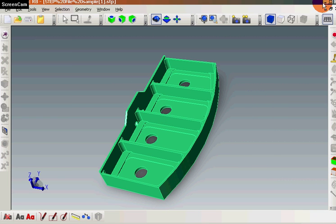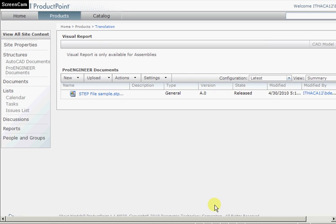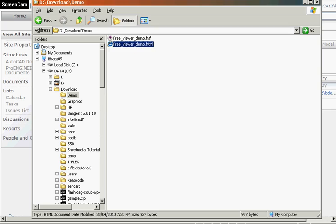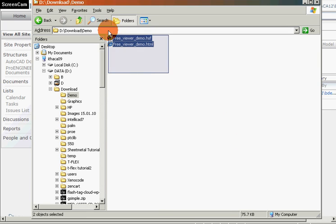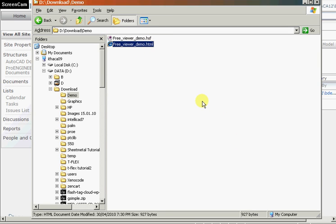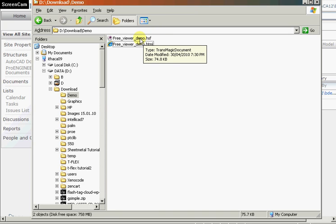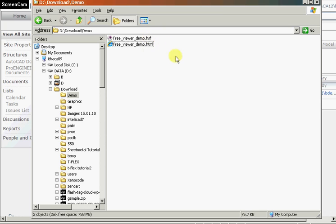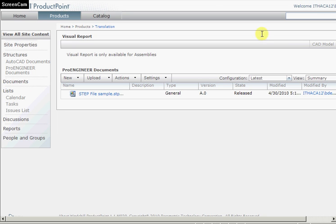And we see that it's actually created two files. The HTML, which we've named, and an associated HSF file. This is the Hoops geometry, which we're going to then view in Windows Internet Explorer.